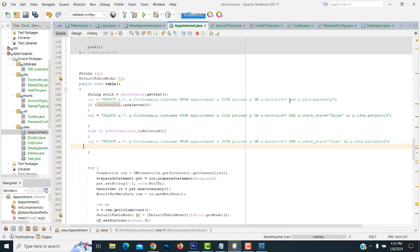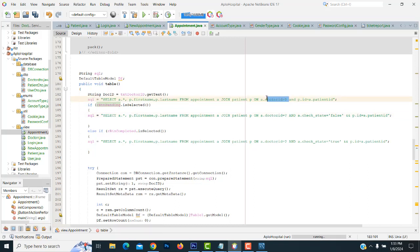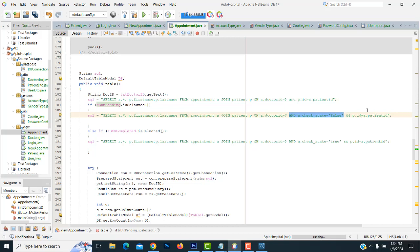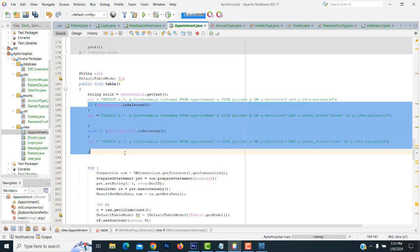So this same thing: Doctor ID — we have to check another condition here. I have checked with two conditions. First, the doctor ID along with the check state — check state also true or false. If it is false, the record based on that will be coming from the database. If it is true, the record based on that will be coming from the database. Those are the two options we have put here, using AND. So this is how it works.